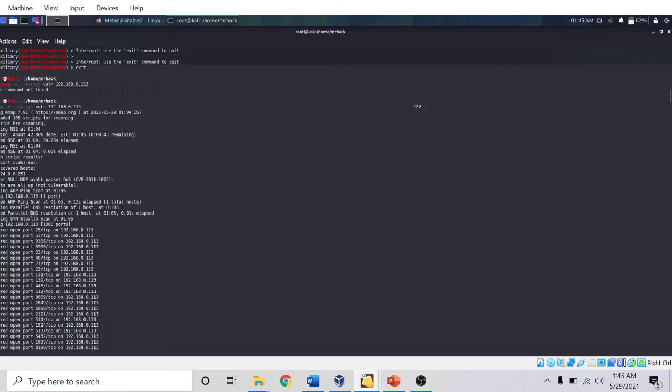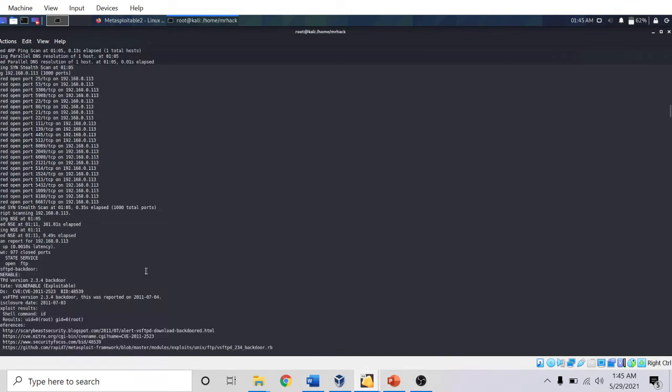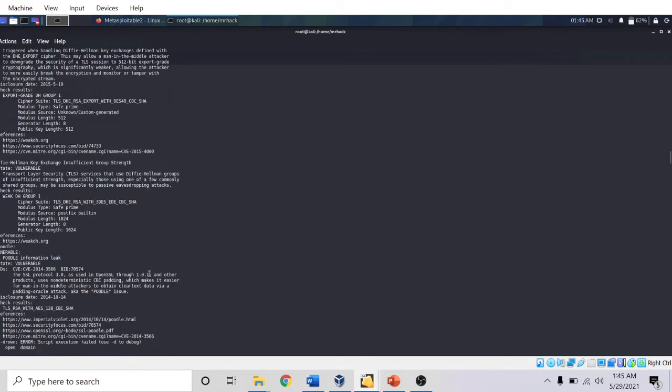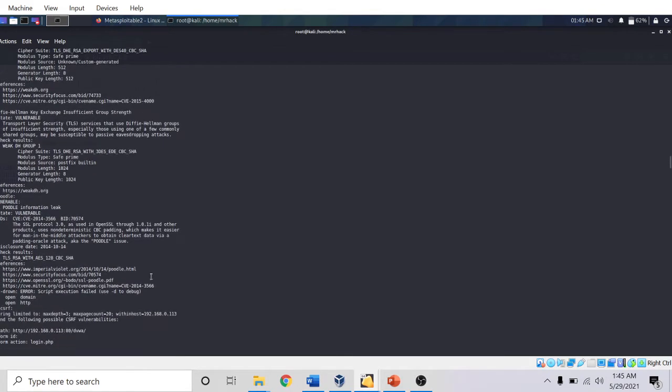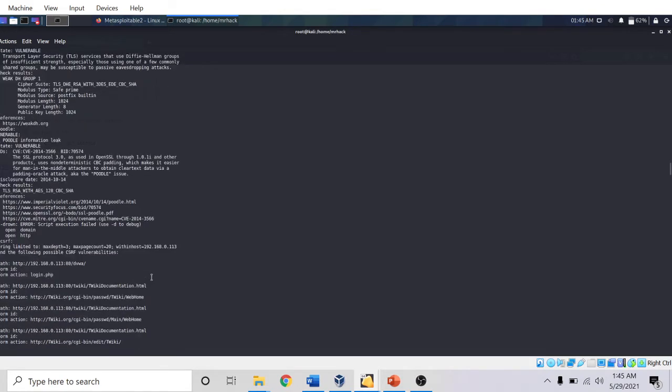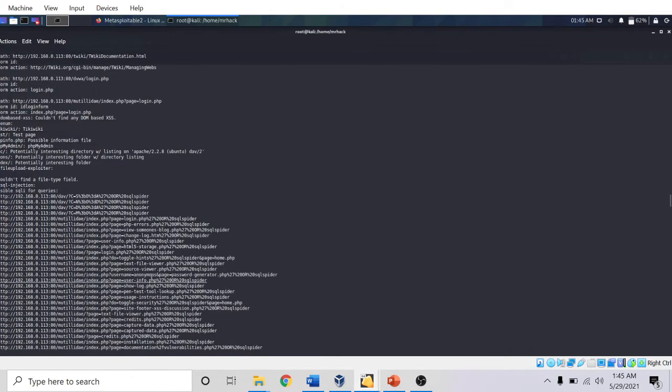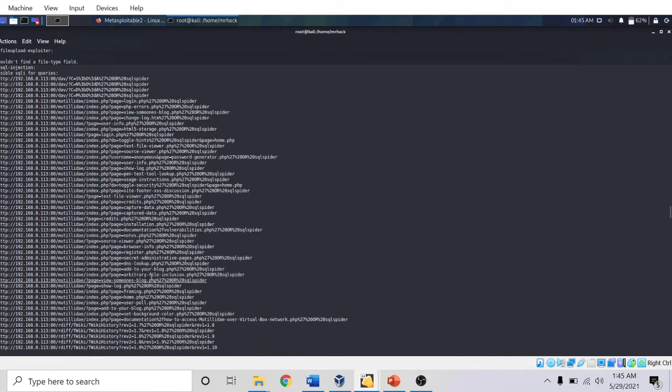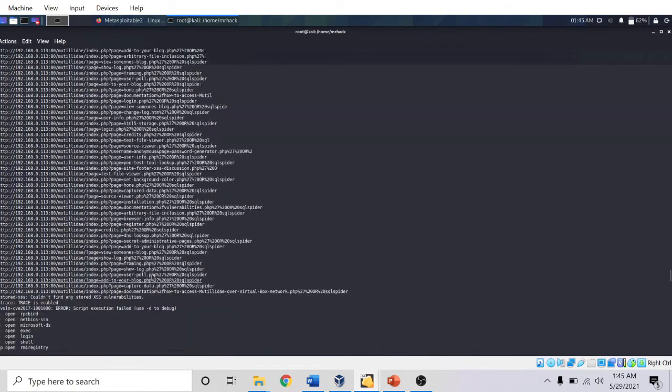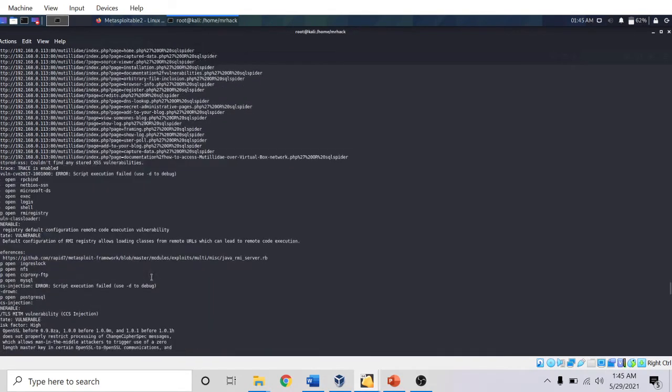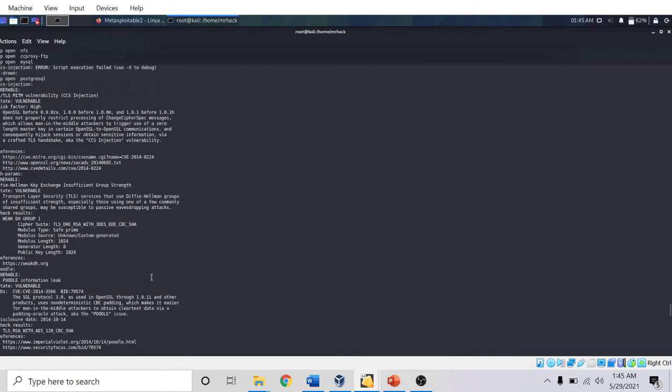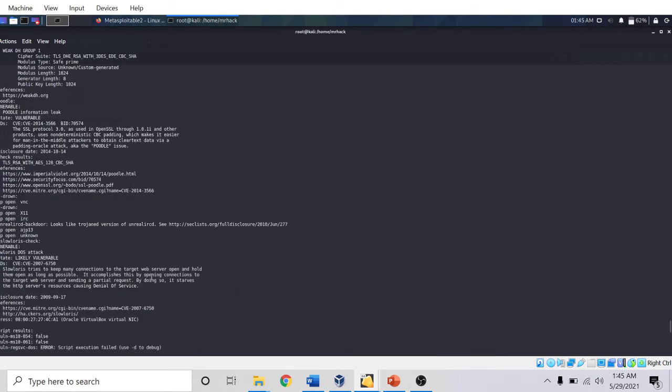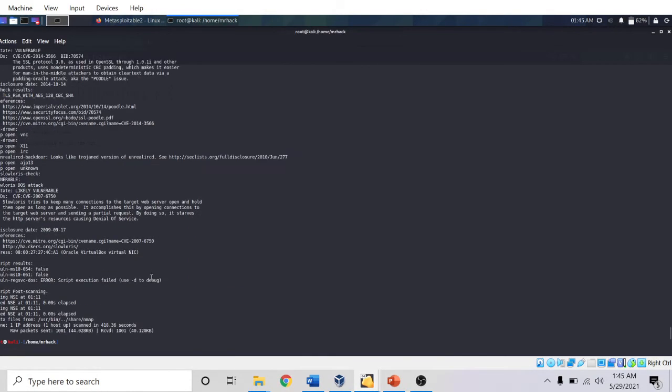The reason I did this scan beforehand is because this scan took around 5 minutes to complete. Here if we go down, we can see the Metasploitable is vulnerable to Slowloris attack. From here we can conclude that we will be able to make the denial of service attack using Slowloris. This is one exploit which we can try in MSF console. Let's start the console.